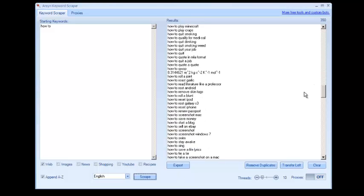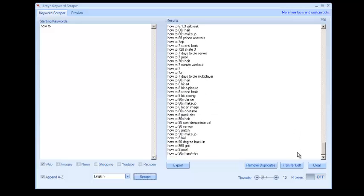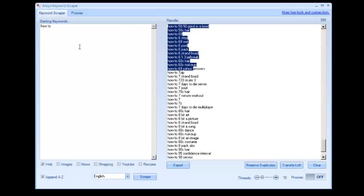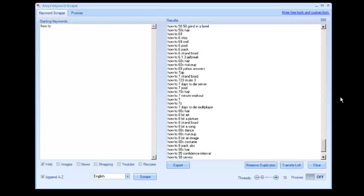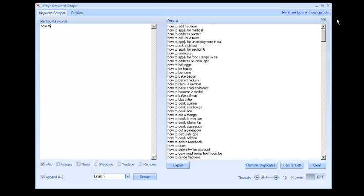350 from just one thing, and that's because it appended A through Z at the end there. You can remove the duplicates. In this case, there aren't any. You could transfer what you have just scraped back over here and then re-scrape, which will give you a crap ton of keywords to work with.